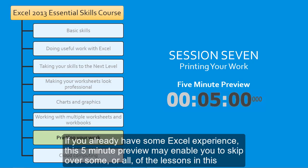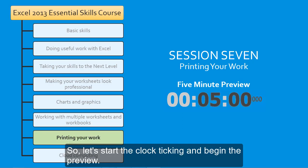If you already have some Excel experience, this 5-minute preview may enable you to skip over some or all of the lessons in this session. So, let's start the clock ticking and begin the preview.